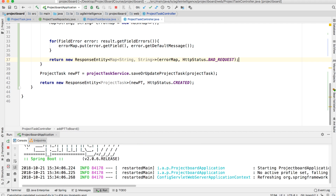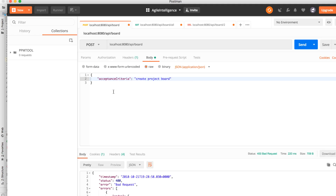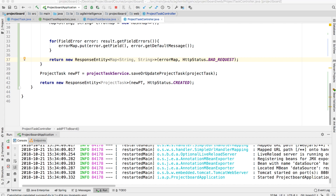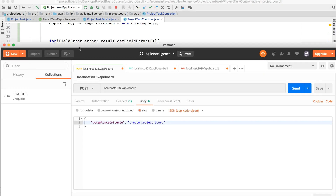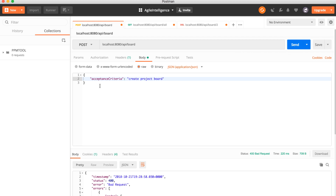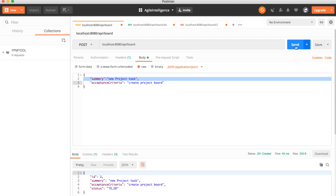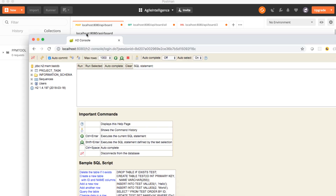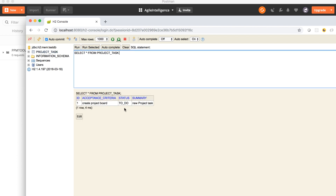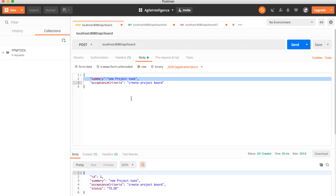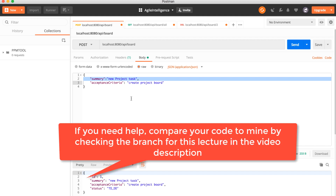Restart the server and test again. Sending the request without a summary now returns the clean message: 'summary cannot be blank'. Sending it with a valid summary creates the project task successfully. Checking the H2 database confirms the record: 'new project task', project task created, status is 'TO_DO' — perfect. We've completed our create operation and in the next video we'll start working on the read operation.